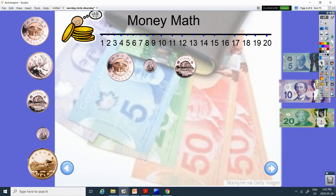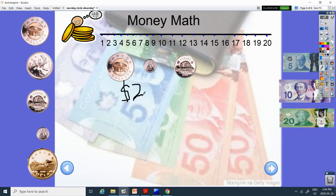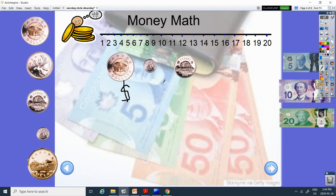All right. Let's do some money math. So here we have what? Got a polar bear. It is two colors. Called the toonie. It's two. That wasn't a very good two, was it? Let's try that again. Two. Two dollars.